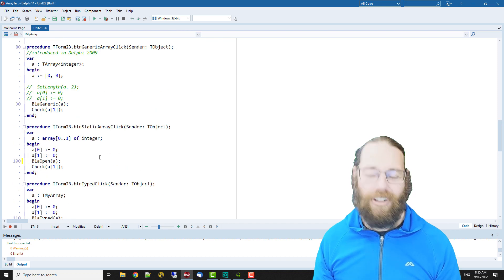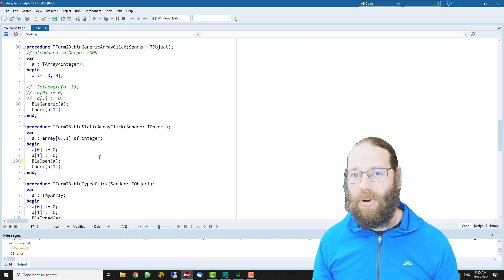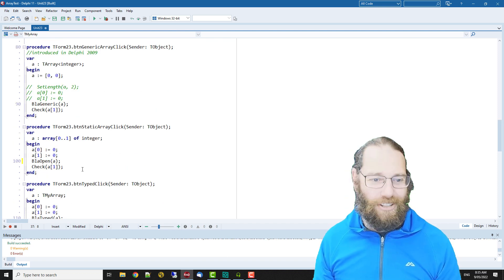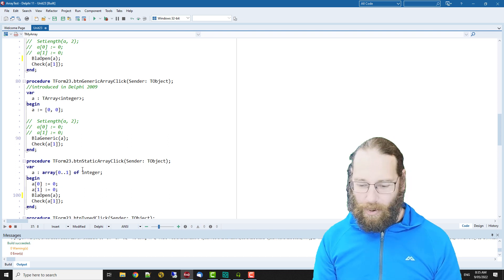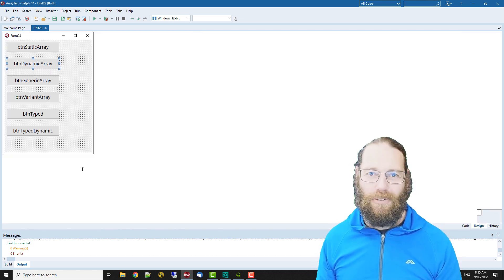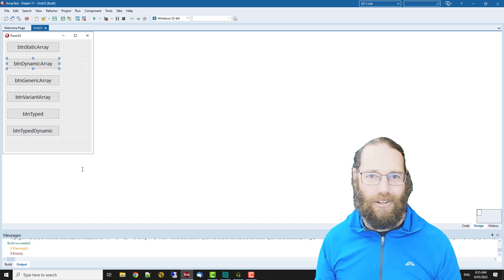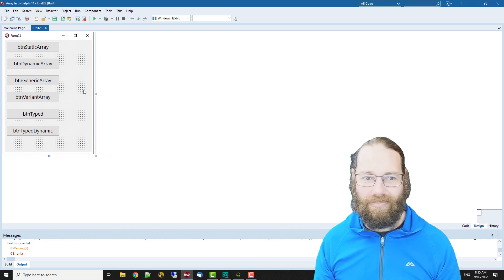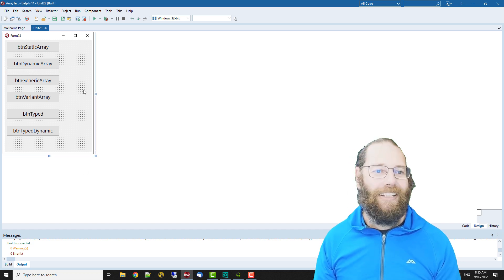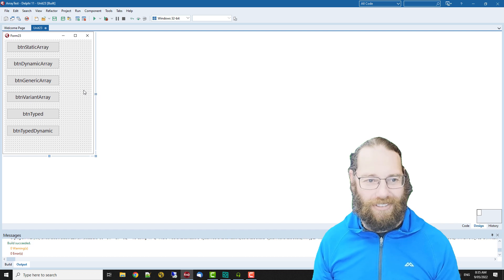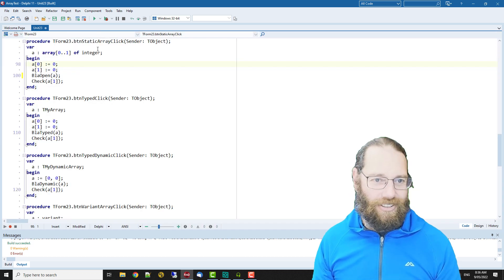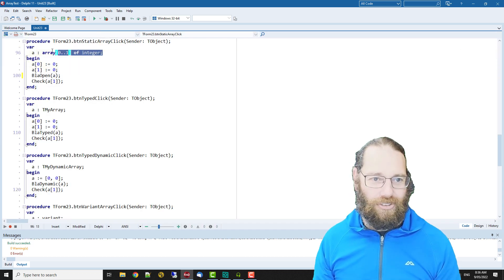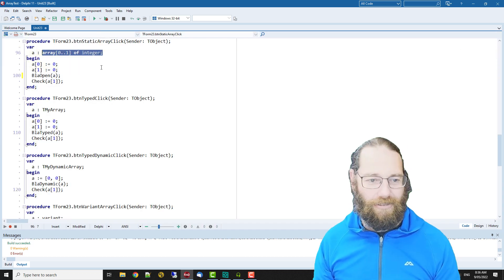So I'm Alastair Christie, I hope this video was helpful. It's rather long and convoluted but yeah, Delphi has quite a number of different array types that you can take advantage of depending on how you want to arrange things.